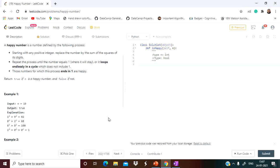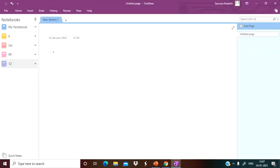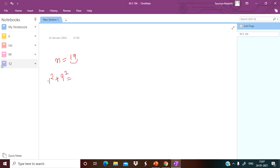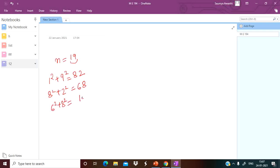Those numbers for which this process ends in one are happy. Return true if n is a happy number and false if not. An example is given — suppose n equals 19. We square the digits: 9 squared is 81 plus 1 squared is 1, giving 82. Then 8 squared plus 2 squared is 64 plus 4, giving 68. Then 6 squared plus 8 squared gives 100.